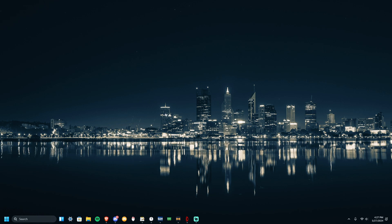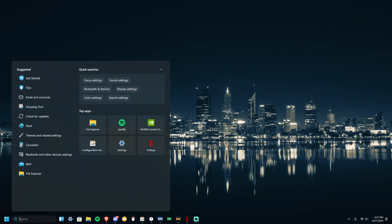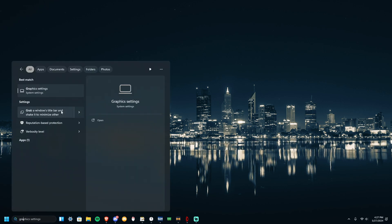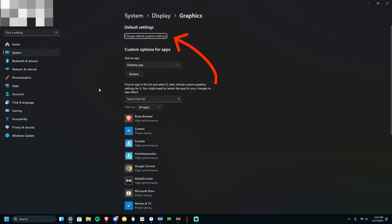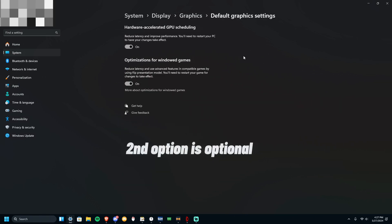Alright, now I want you to head over to Graphic Settings. Just go to Search and type Graphic Settings. I want you here, go to Change Default Graphic Settings.